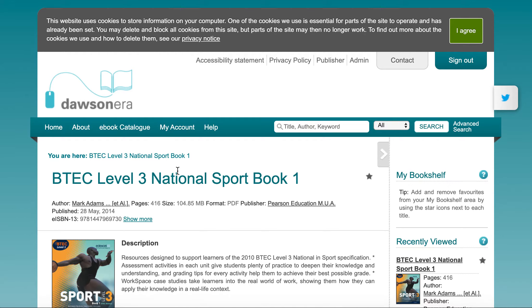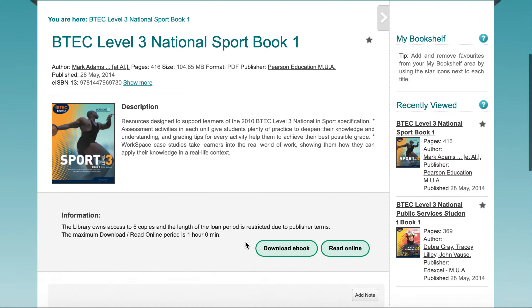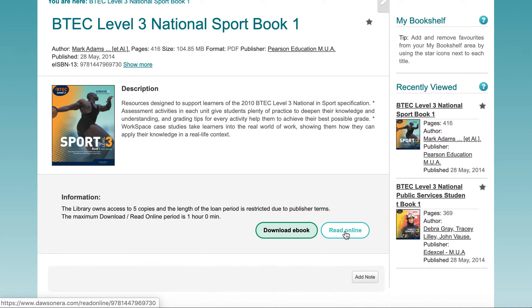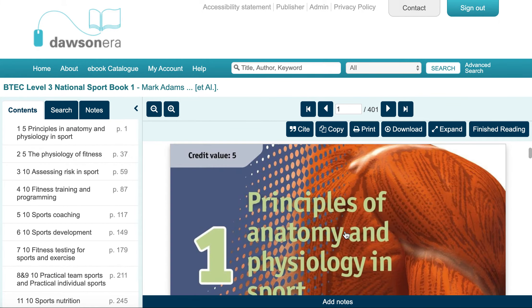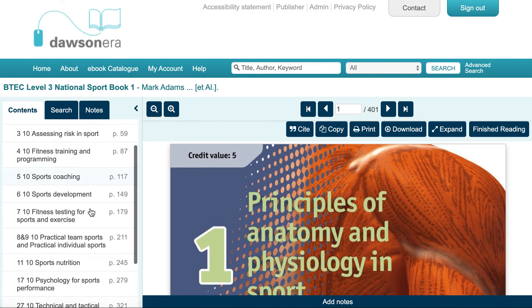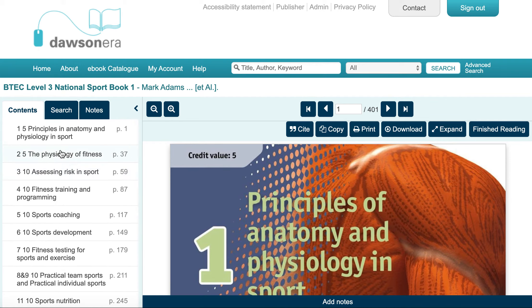It will then take you through to this page where you can read the online textbook. The online textbooks look like this, and what you will find is there are a number of different units or chapters of the book.